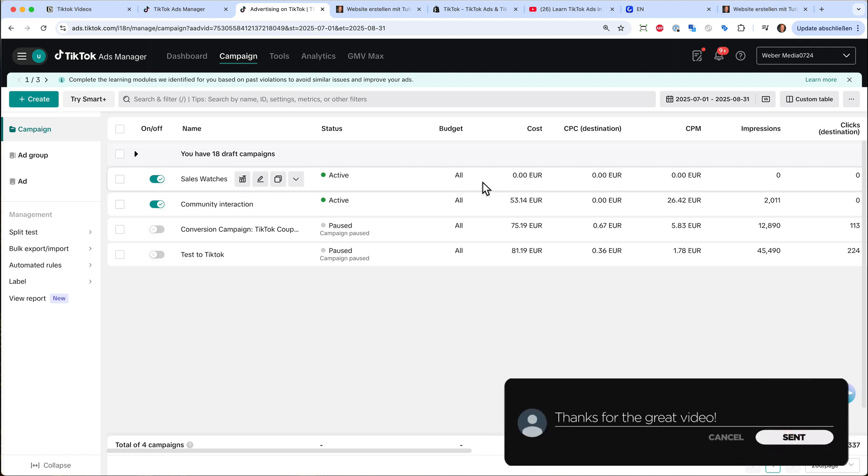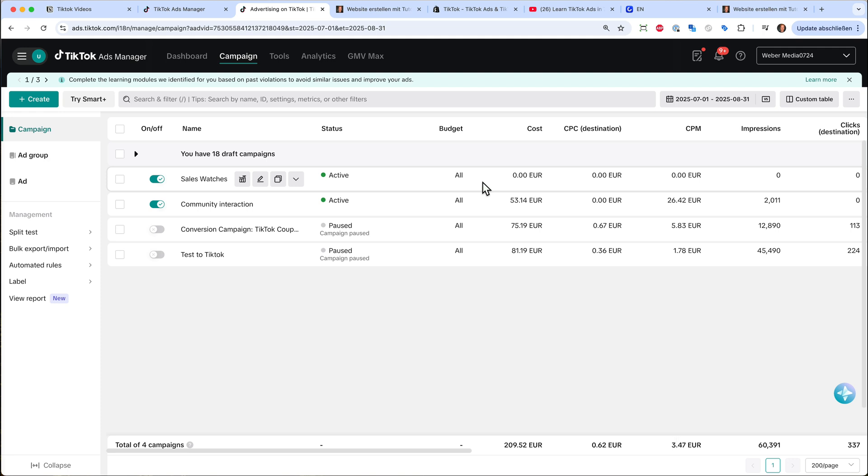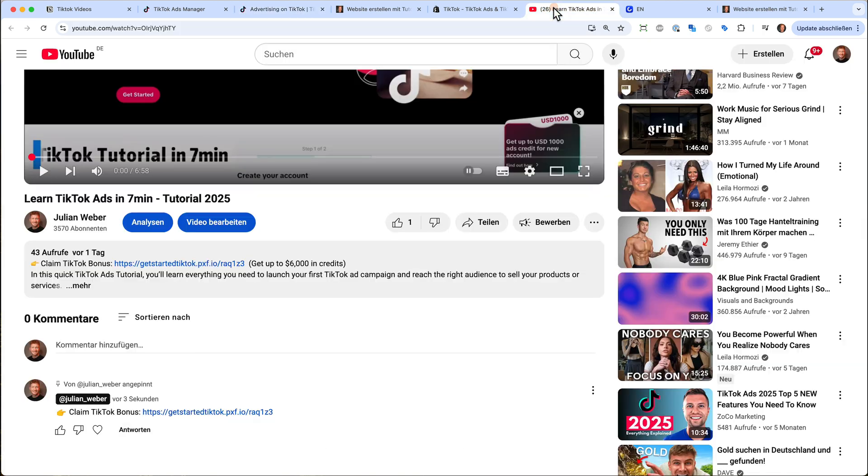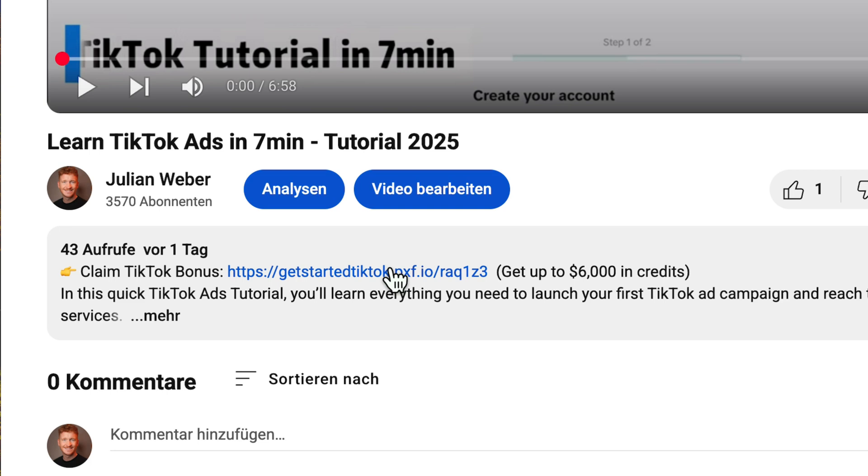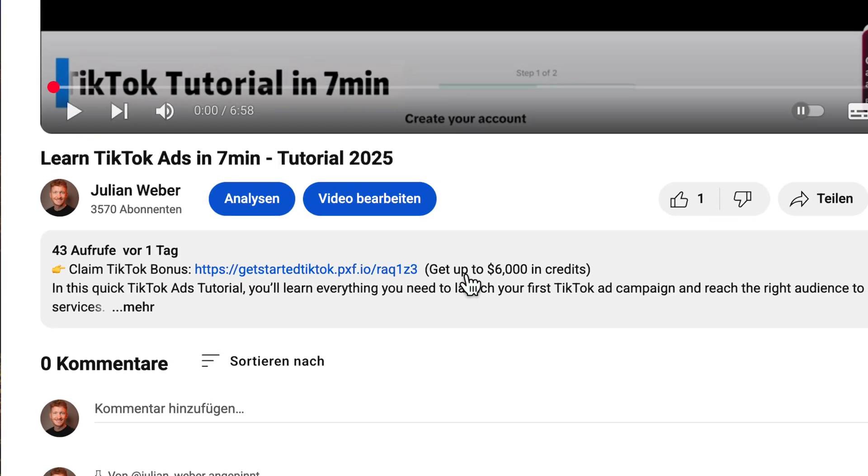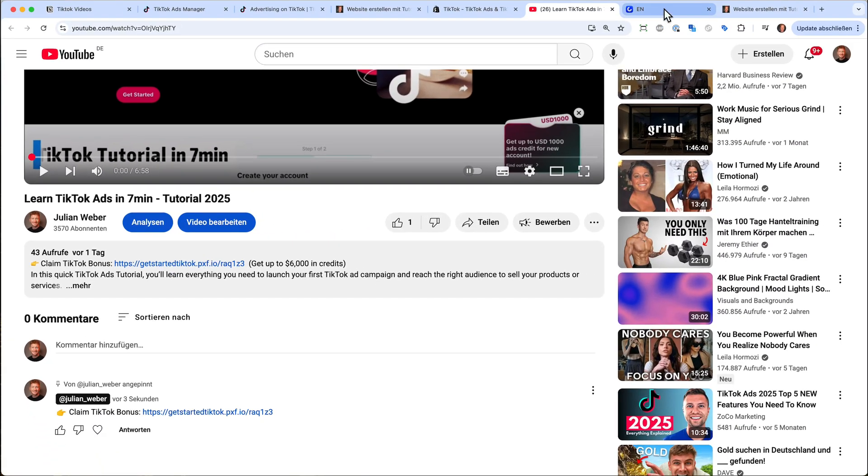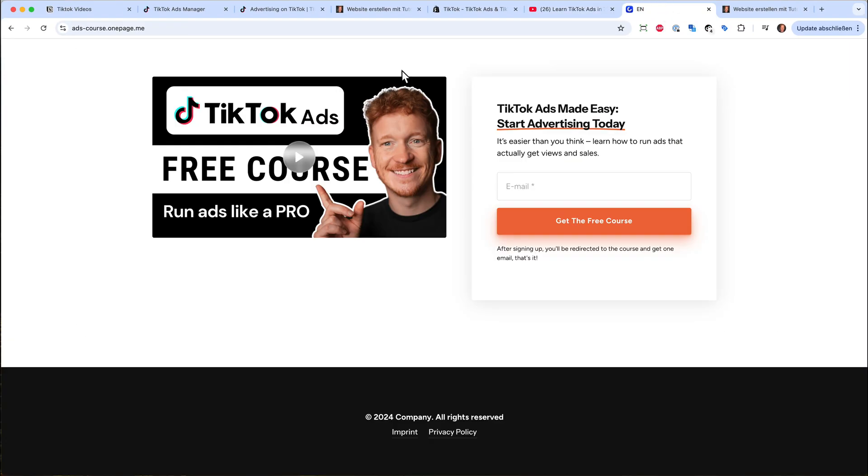So this was the very quick tutorial on how to set up your first TikTok ad campaign. And if you want to get started, as said, you will find a link to the TikTok ads manager down in the video description. You can sign up. And TikTok is offering a bonus from time to time. And if you want to learn more, I also have a full course on how to run TikTok ads professionally. It's over one hour long. And you will learn pretty much everything there is to know. And I will also link it for you down in the video description. So thank you for listening and see you in the next video.